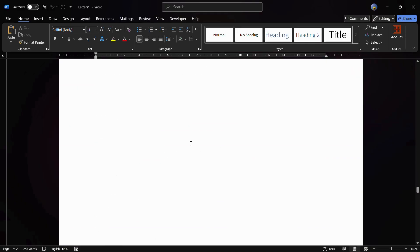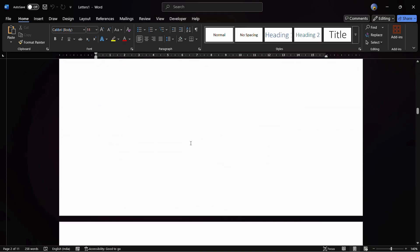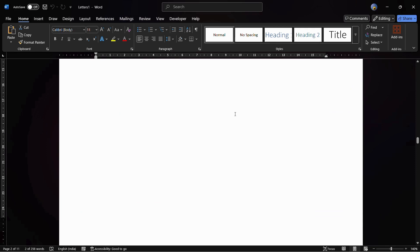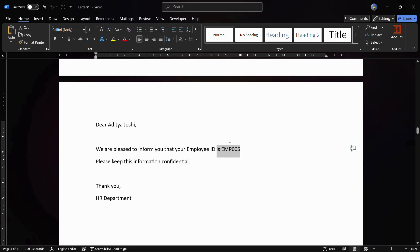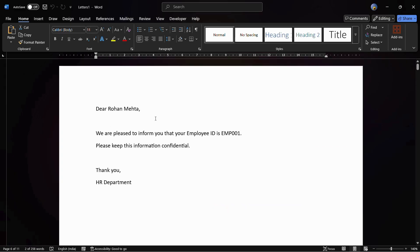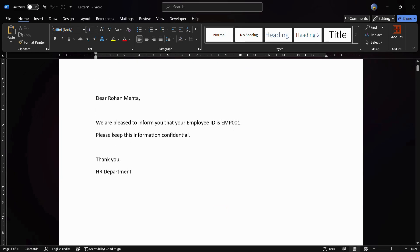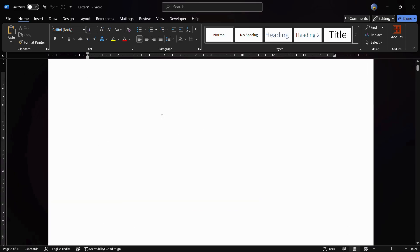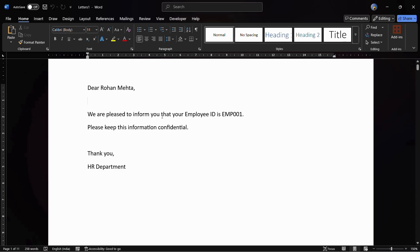Since our original Excel sheet contains entries up to Employee 5, all letters up to Employee 5 will be created. Note that selecting All may create some additional blank entries, so make sure you only select the entries that are present in your Excel sheet. The main task has been completed successfully. Do give it a like and subscribe to our YouTube channel — thanks for watching and have a nice day.